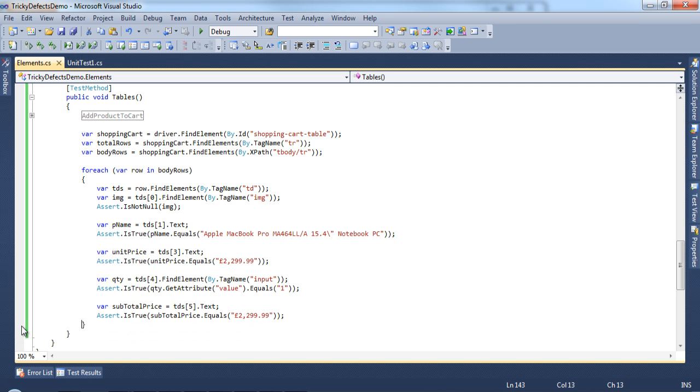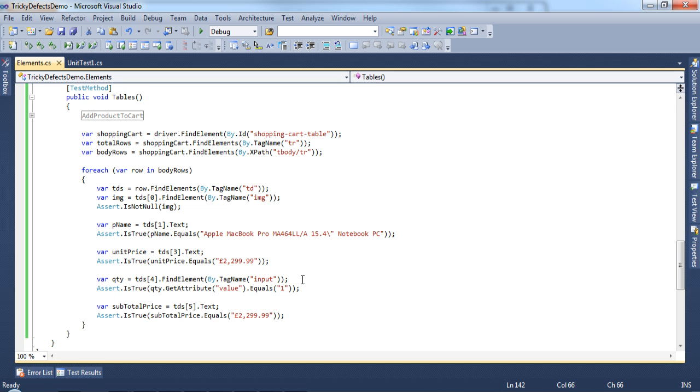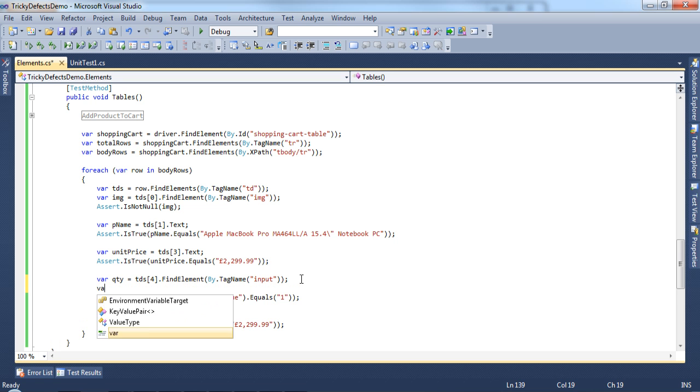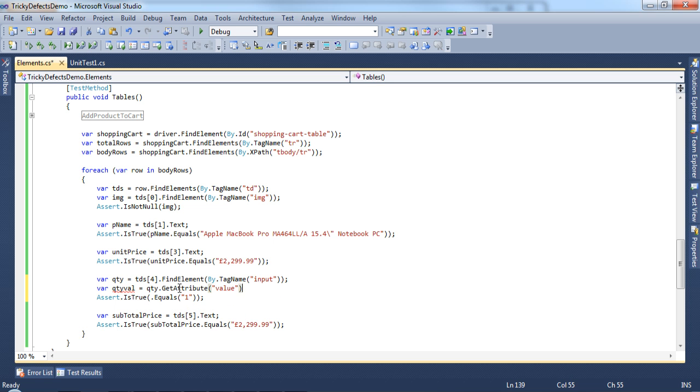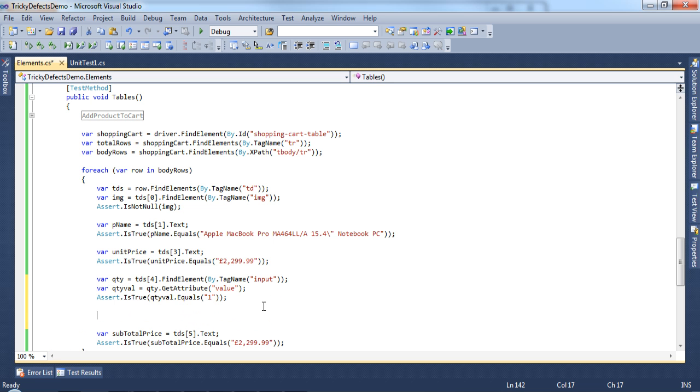Let's make a small change to the test. If you were testing this for real, you wouldn't simply compare the values. You would multiply the unit price with the quantity and confirm the subtotal matches what you expect. Let's create a new variable for the quantity value and cut the code from here.